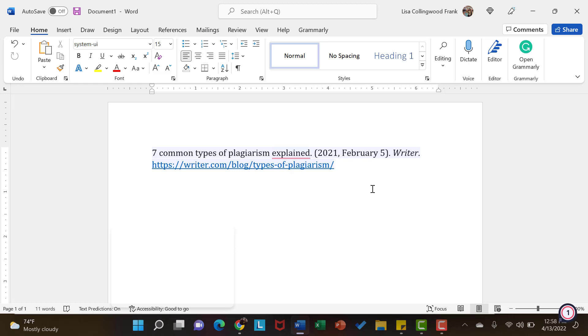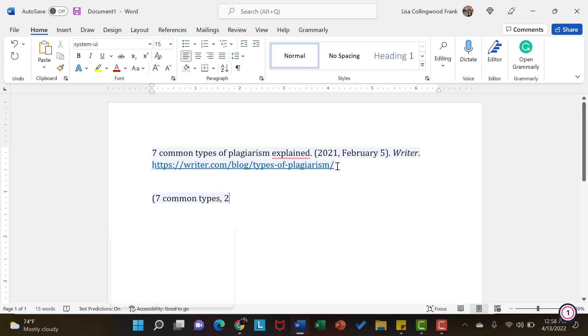you will have in parentheses the author's last name or the first couple words, followed by a comma. And then you will look at the year as it appears in your full citation. And then you will close your parentheses.